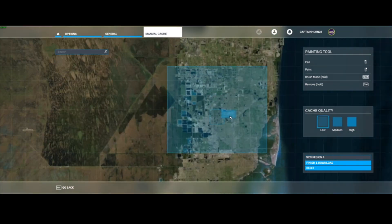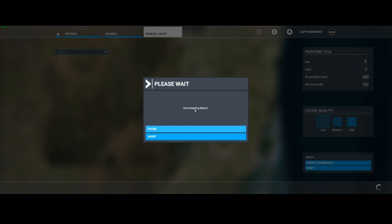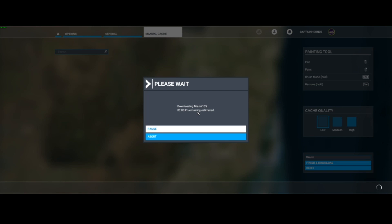After you are done with that, you can name your region if you want. So I could name it 'Miami' just like that and hit Finish and Download, and it will download Miami. Obviously if you do a higher cache, it's going to take longer because that will take more memory. If you do lower caches, it's not going to take that long. It says it's only going to take 41 seconds, so that is good.